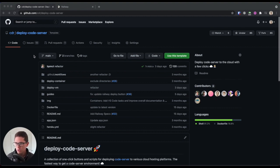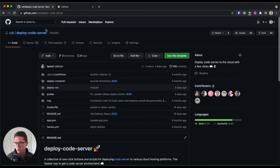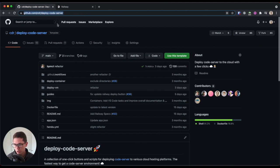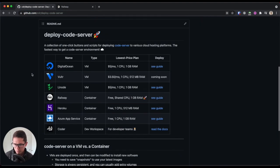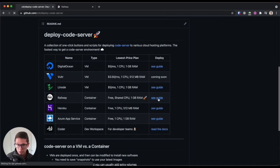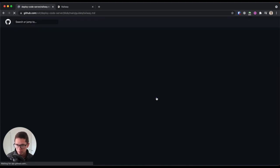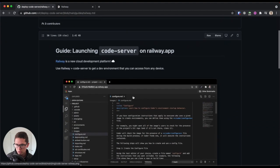The first thing you want to do is head over to this GitHub repo. This is under Coder — cdr/deploy-code-server — and I'll make sure there's a link in the description. We're going to scroll down, and here you have places where you can deploy Code Server. We're going to go to the guide for Railway, click the guide, and scroll down.